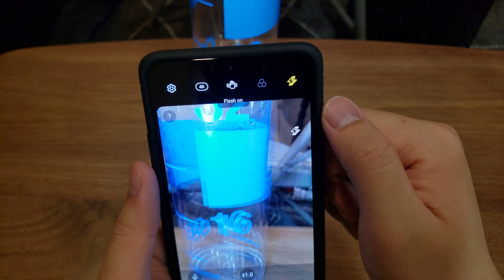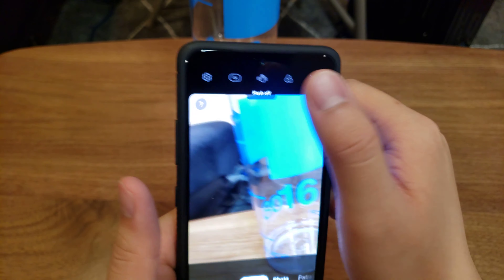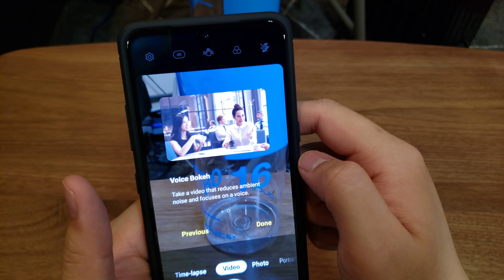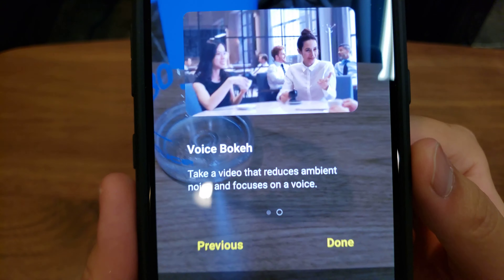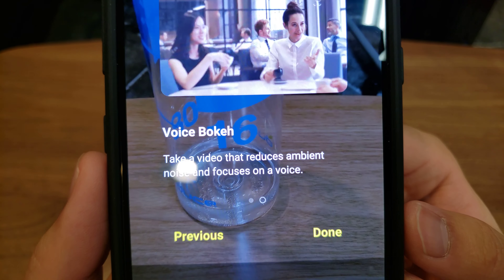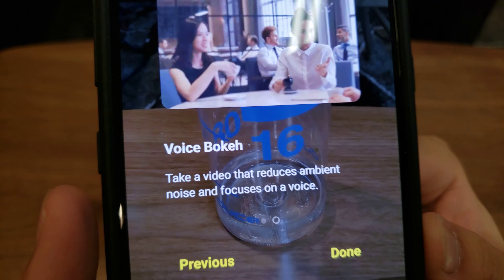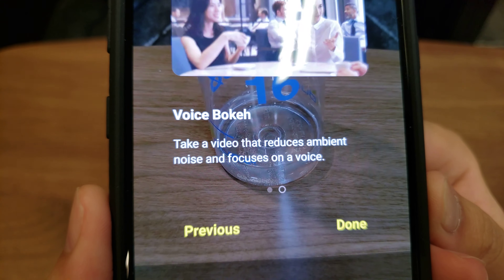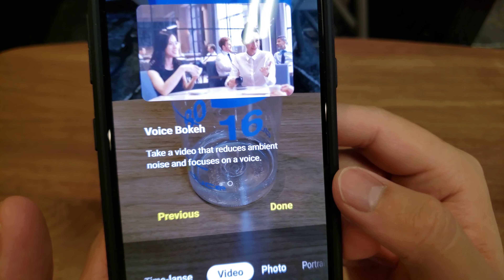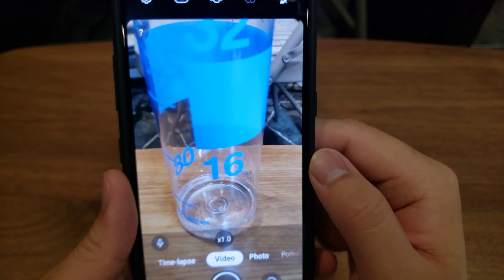You can also turn on flash — normal, standard. And for voice bokeh, it takes a video that reduces ambient noise and focuses on a voice.